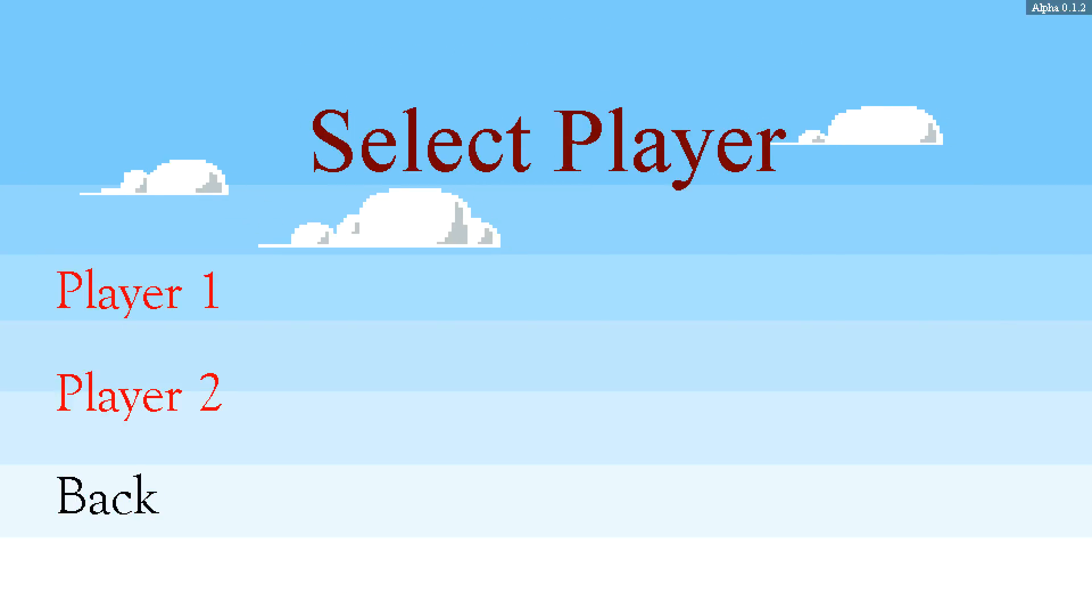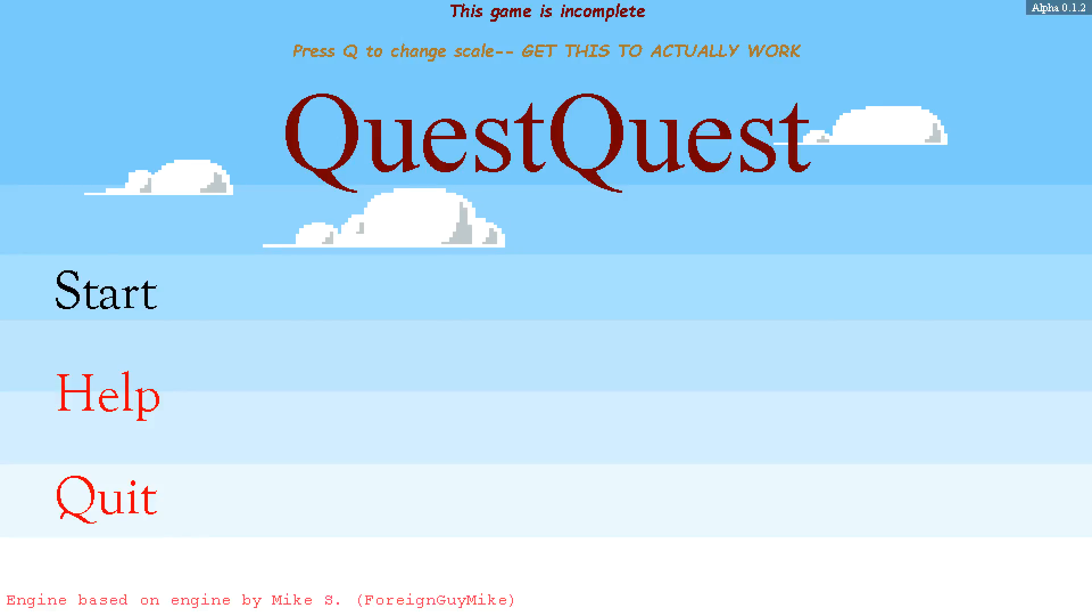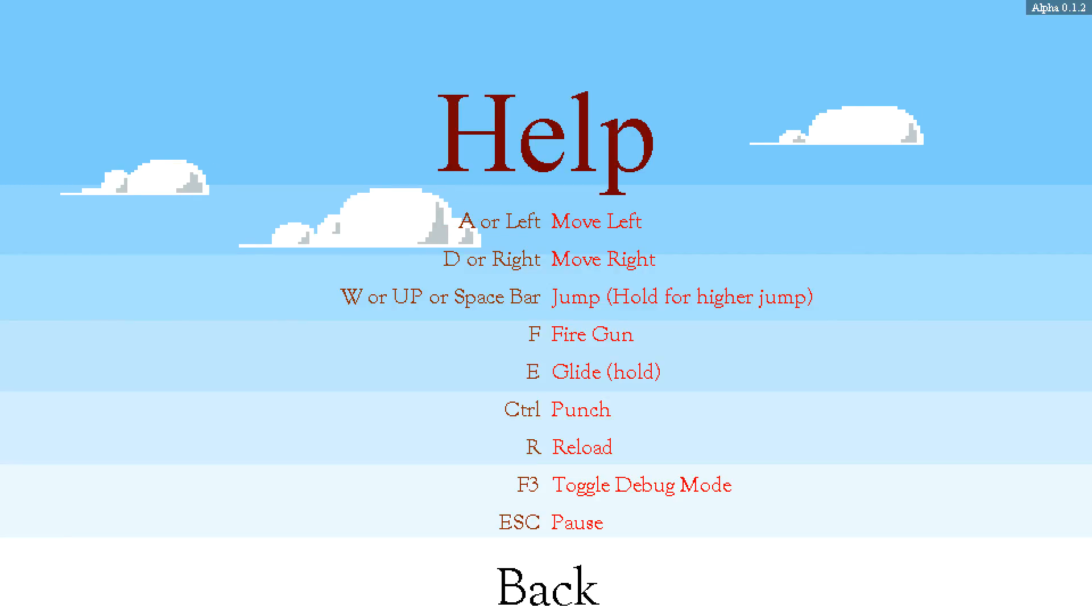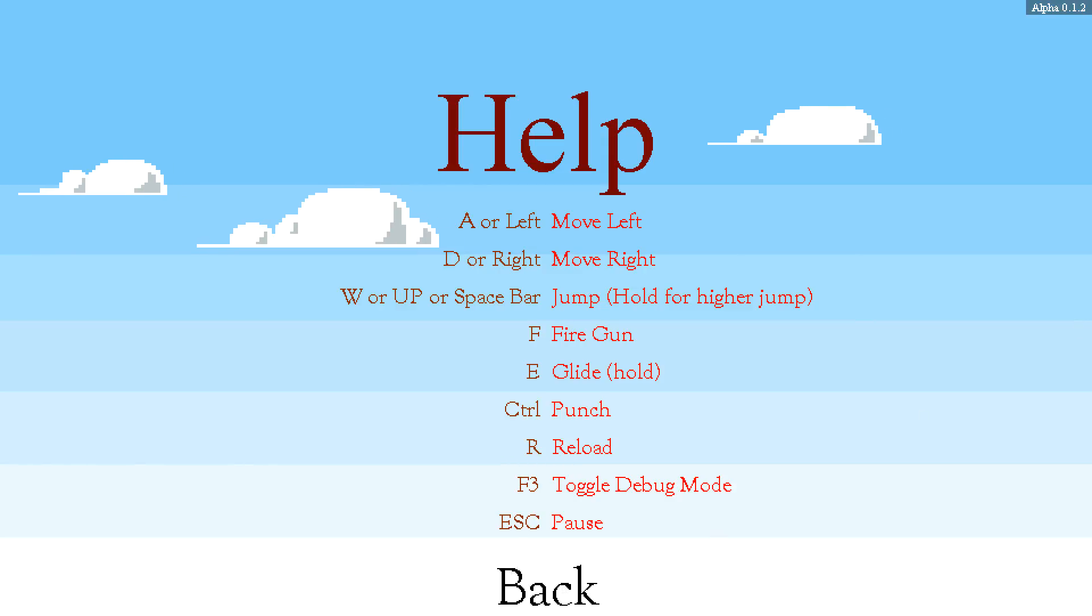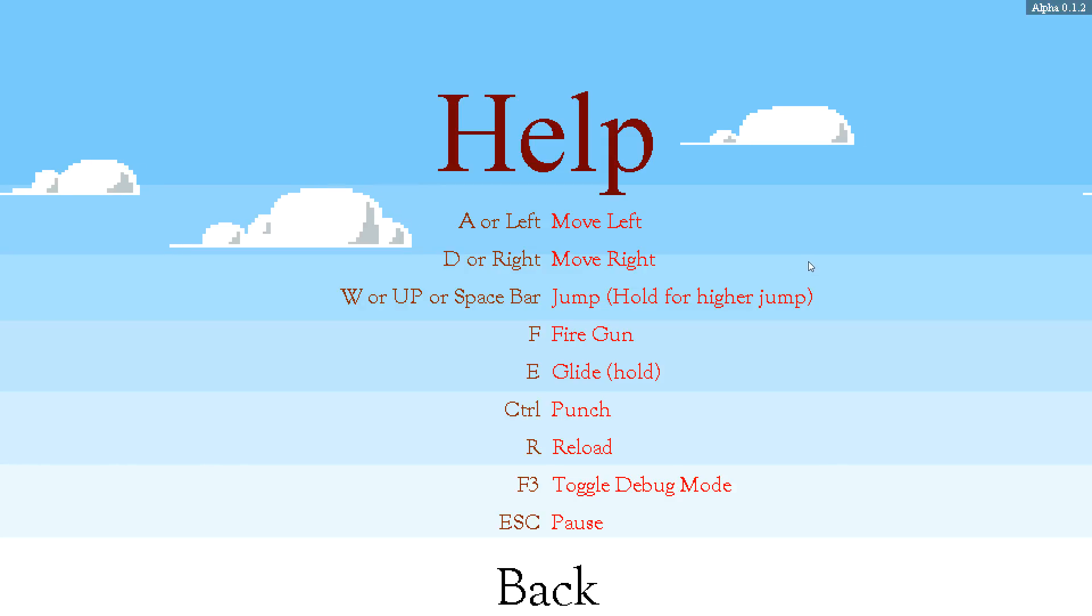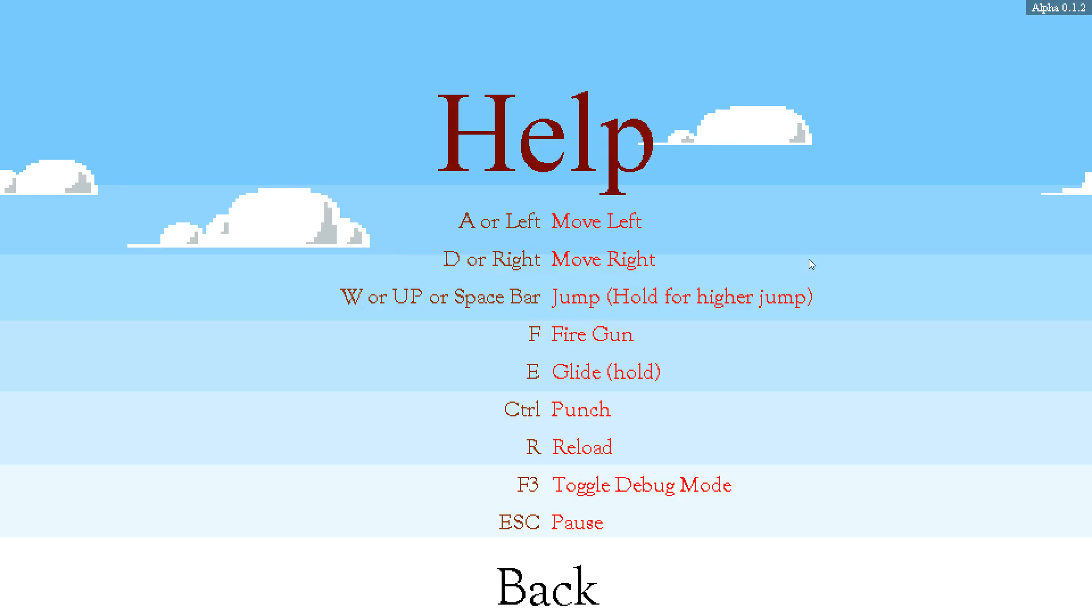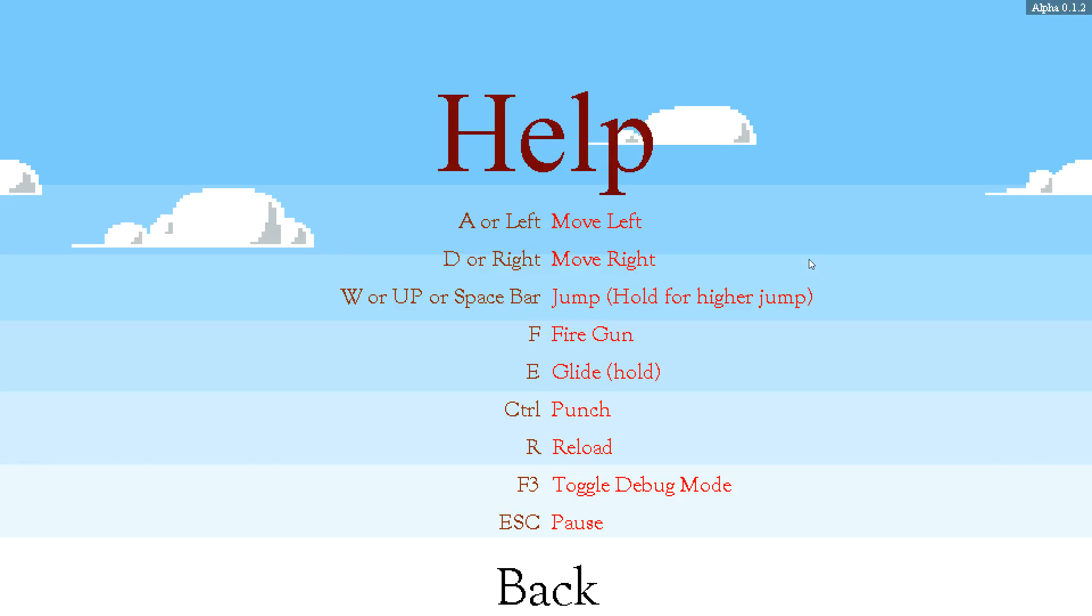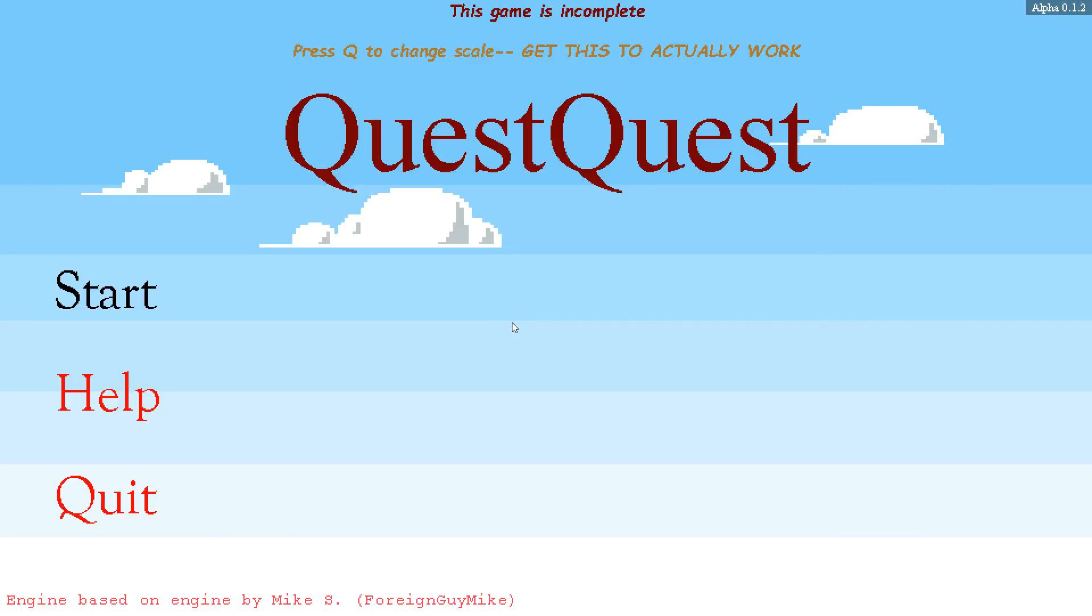This is it so far. You can see at the bottom there, Engine Based on Engine by ForeignGuyMike. And this is just a placeholder title, Quest Quest. I was going to call it Journey Quest, but then I realized Journey Quest is already a thing. So you start with the player selection screen. I don't have different textures for the players. I'm trying to figure out an easier way to do it, but let's just, for the sake of simplicity, actually, go back to the help screen.